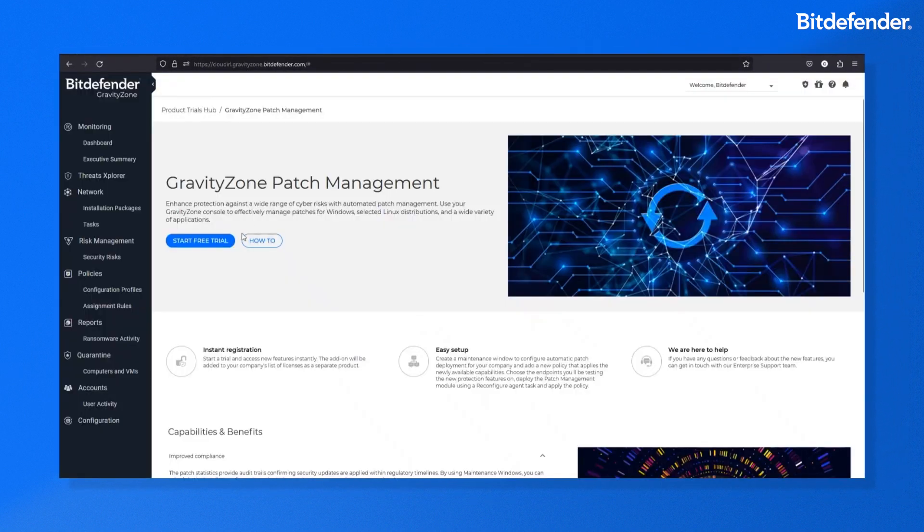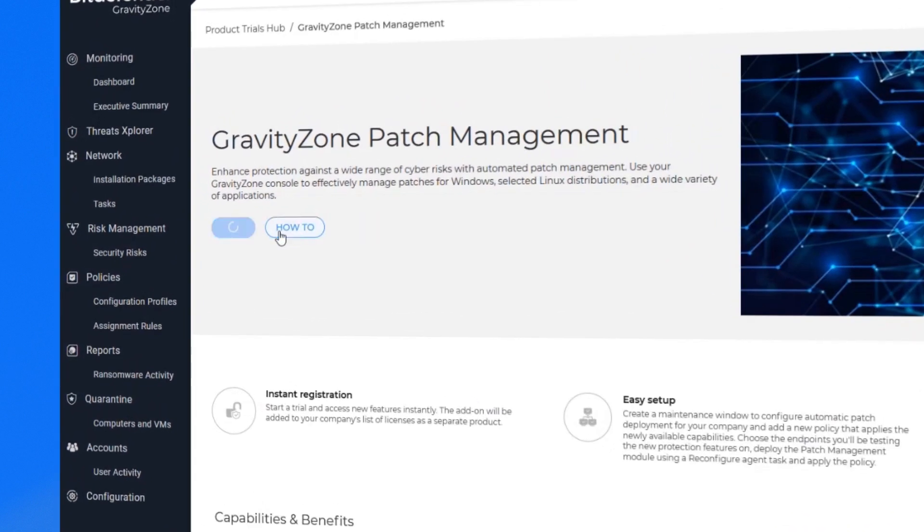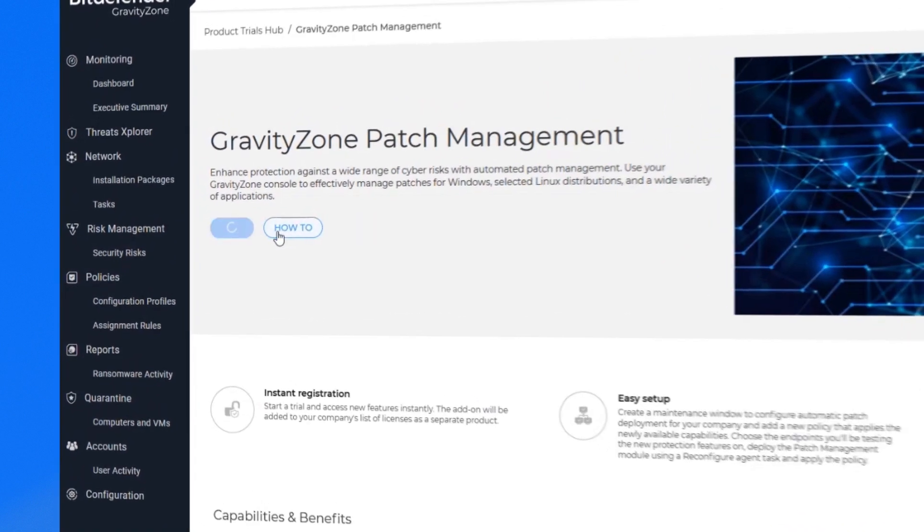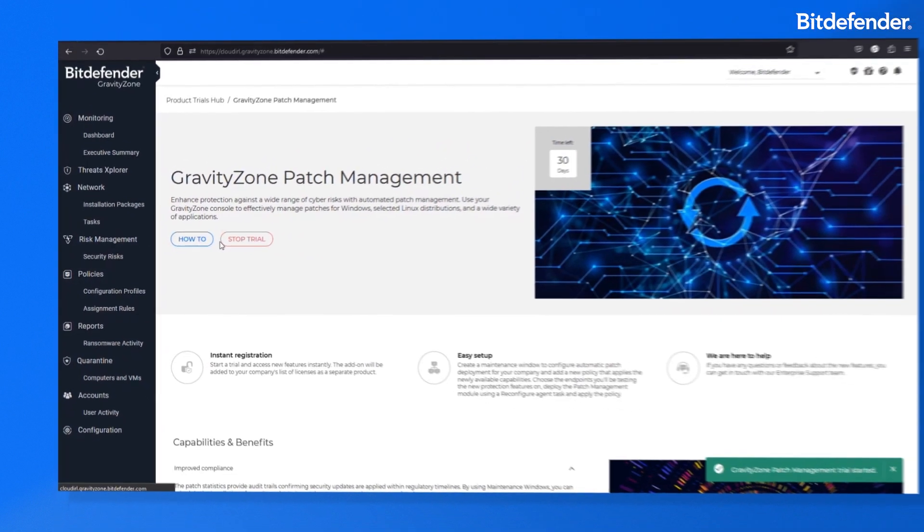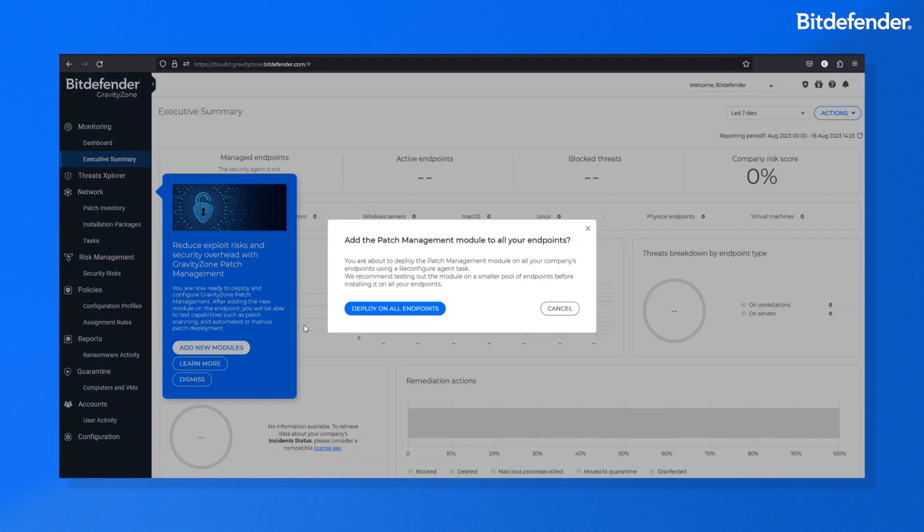Once you're ready to begin, click on Start Free Trial and the trial will begin, with a banner highlighting the next steps for deploying the new capabilities.